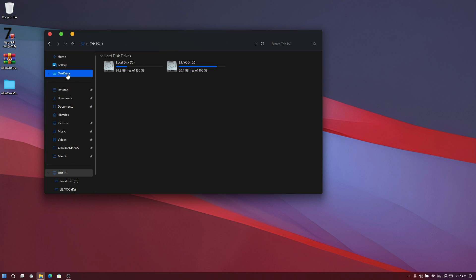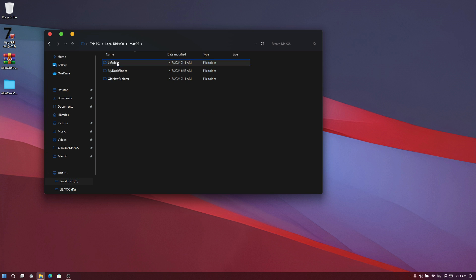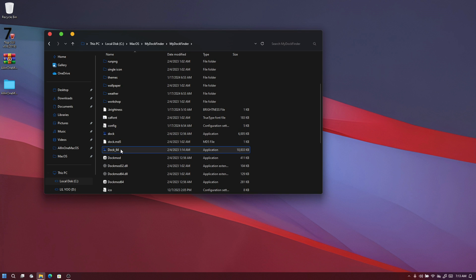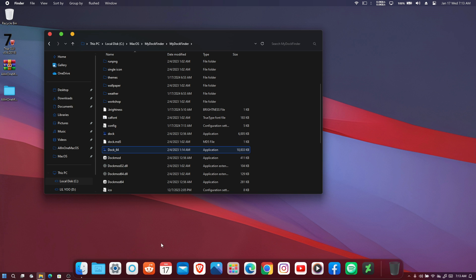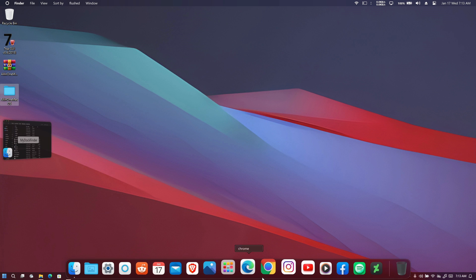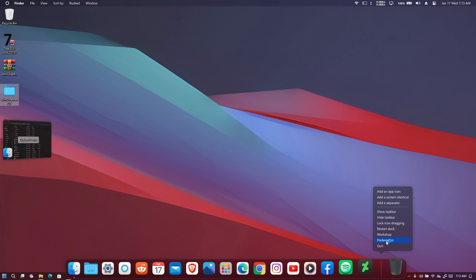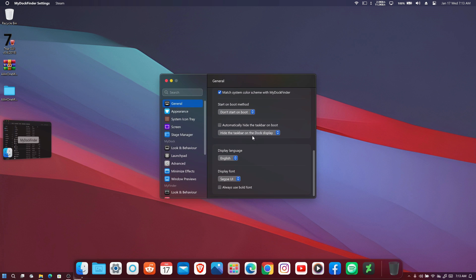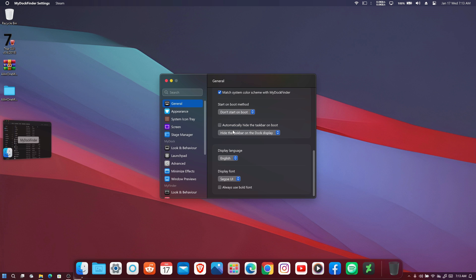Now our macOS-style Explorer is set up. The next step is to make sure the dock launches every time we reboot. To do that, go to your local disk, open the macOS folder, open myDockFinder, and run doc64 again. Right-click the dock, go to Preferences, scroll down to find 'Start on Boot Method', and choose 'Start as a Service'. It will then automatically start itself every time you reboot.